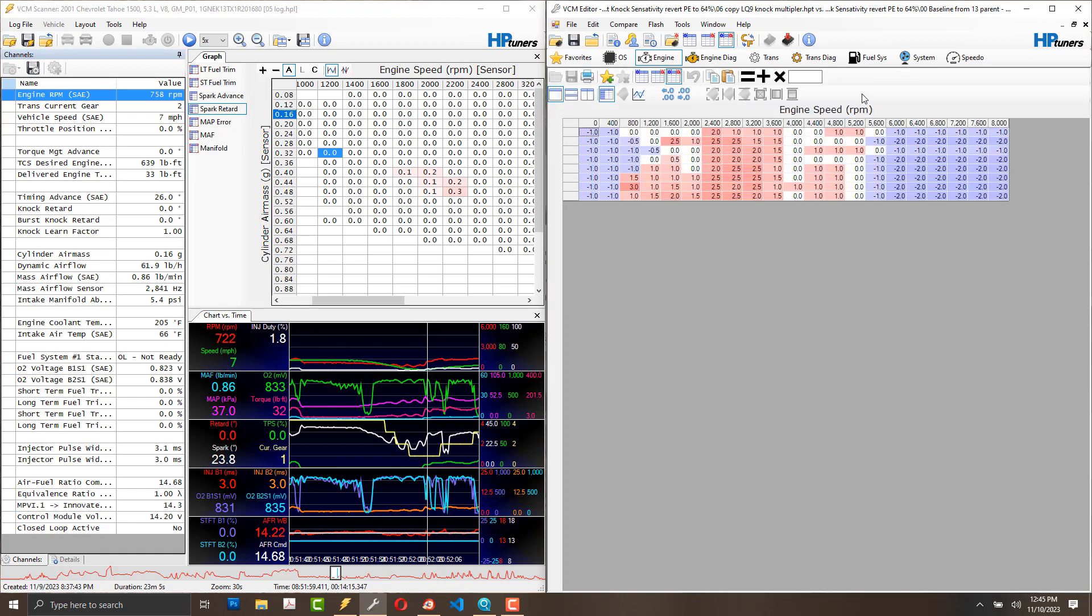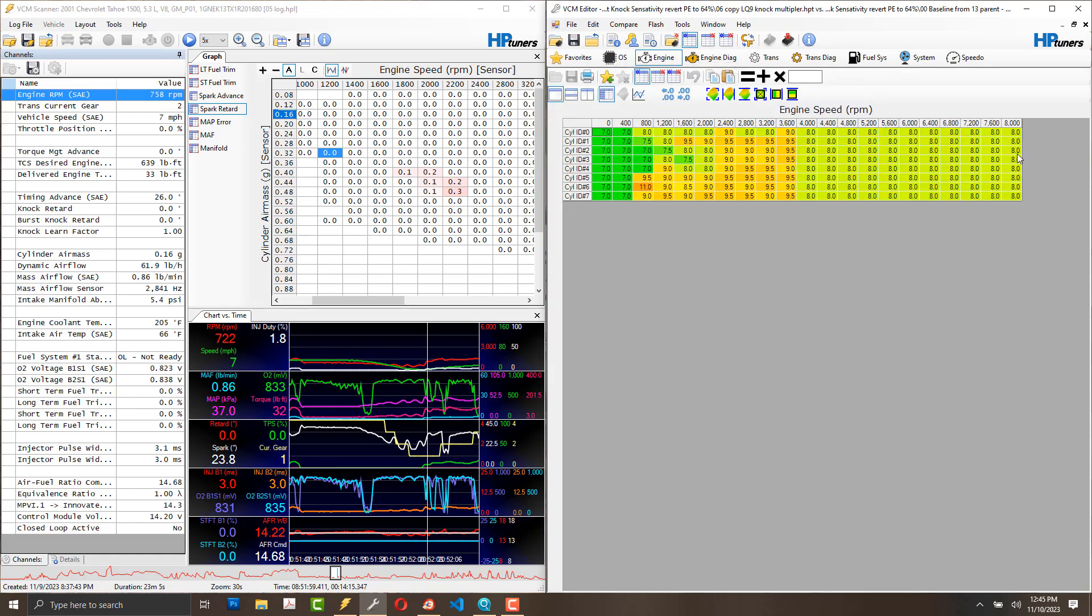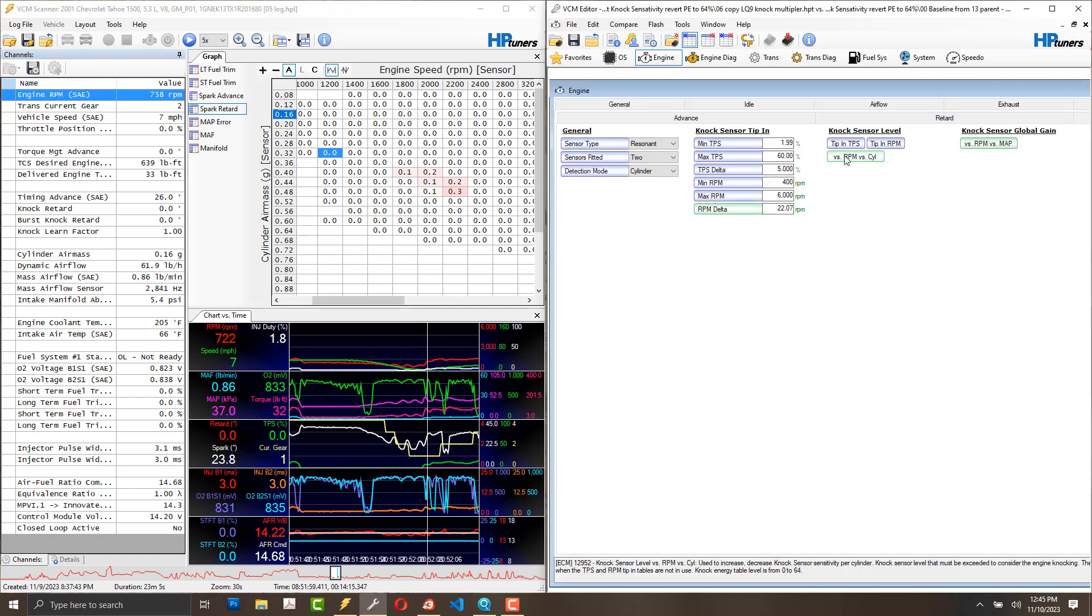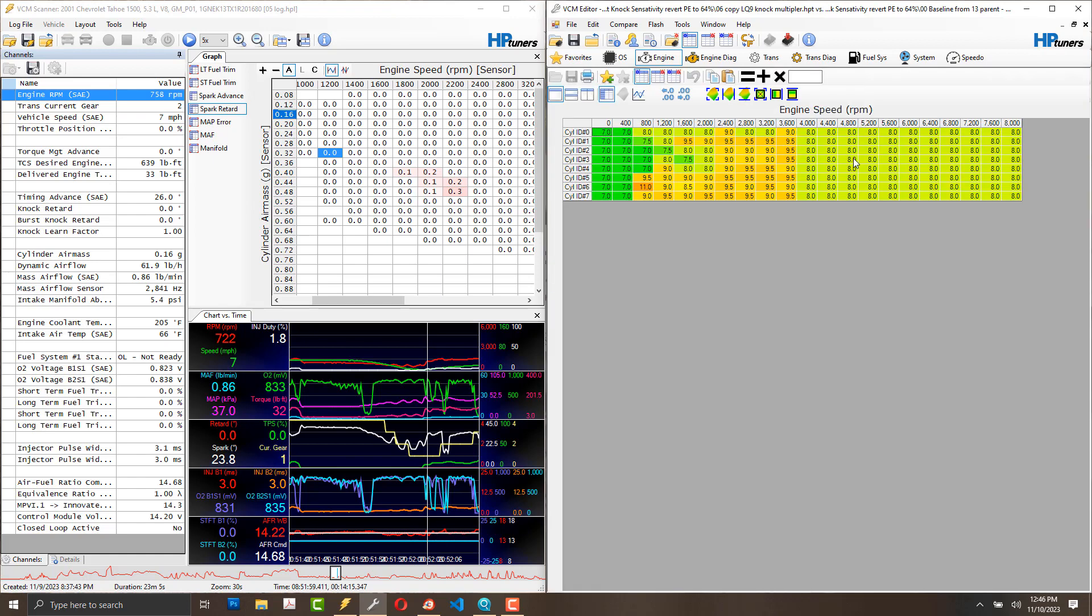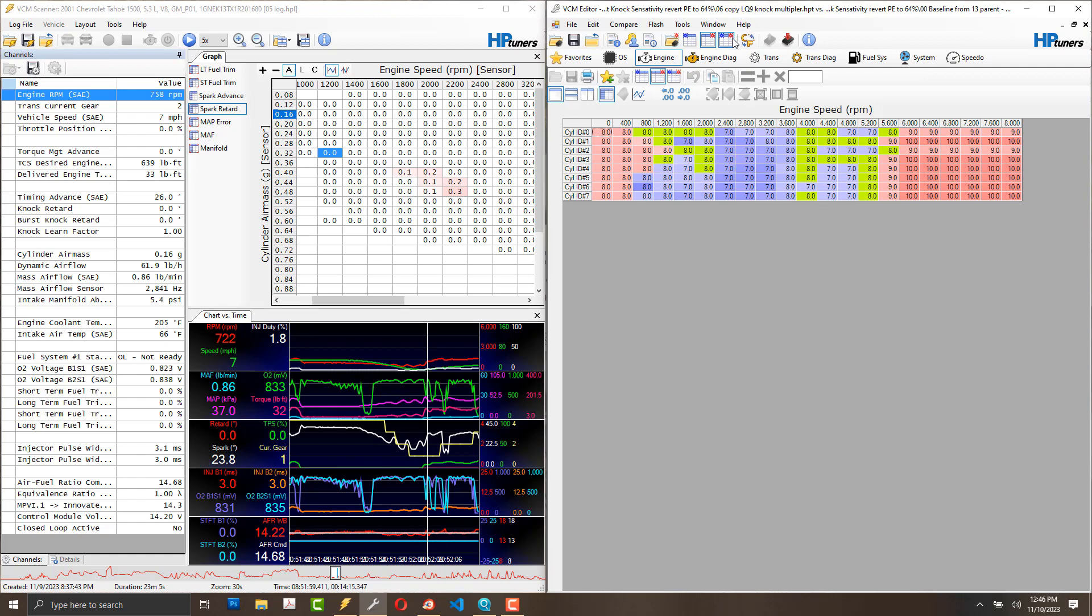This table, this is where most people I see are doing their changes. Knock sensor level versus RPM versus the cylinder. These are now the LQ-9 settings. The LM7 had a much lower threshold in much of the table, and I transitioned over to the LQ-9.